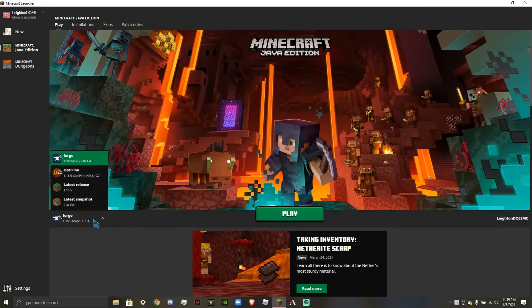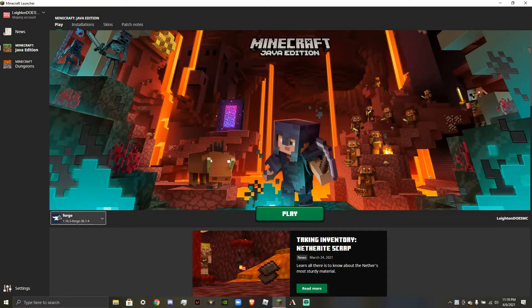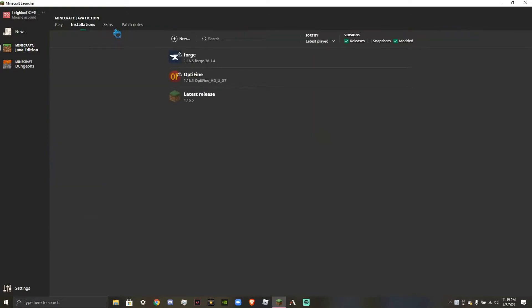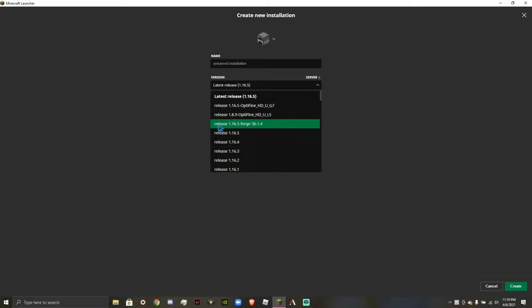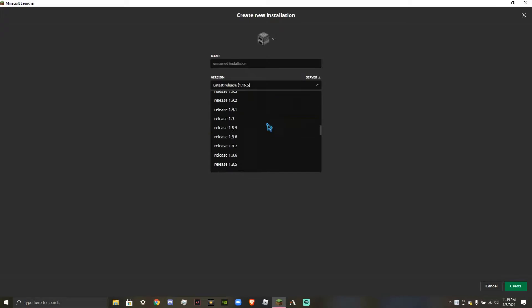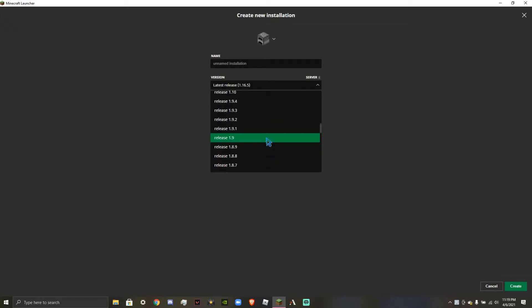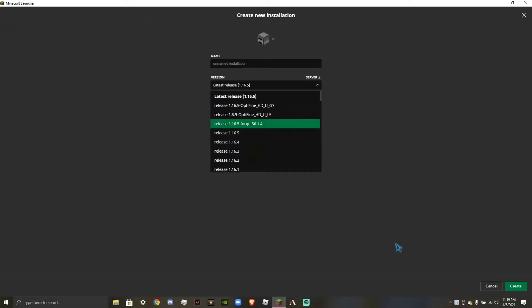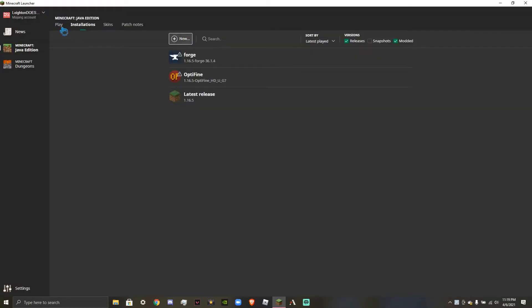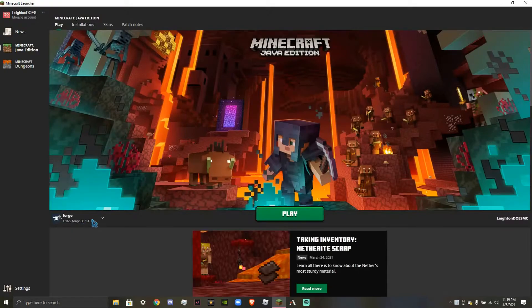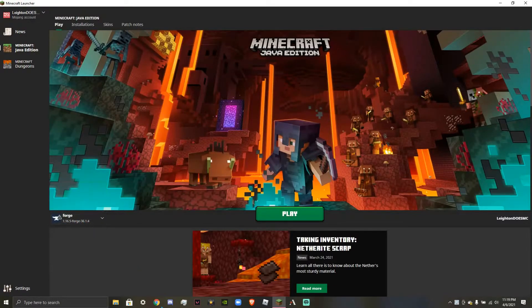Now, what you're going to want to do, if you don't see this, is go to Own Installations. Alright, once you head over to Installations, you're going to press New. You're going to name this whatever you want. It does not matter. And you're going to try and find Release 1.16.5 Forge 36.1.4. Alright, it could be anywhere from the top to all the way to the bottom. All you have to do is find it, and then press Create at the bottom right there. Now, if you found this and you have it completely done, the next thing you're going to want to do is...